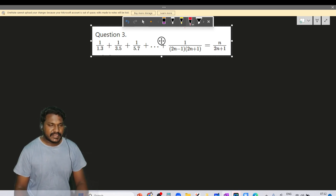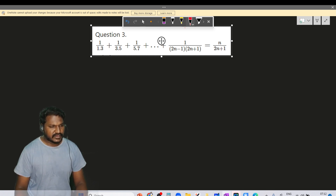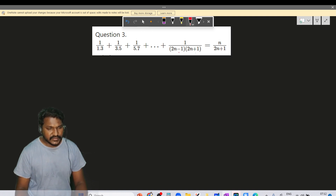Q3 Mathematical Induction: 1/(1×3) + 1/(3×5) + 1/(5×7) and so on, plus 1/((2n-1)(2n+1)) is equal to n/(2n+1).